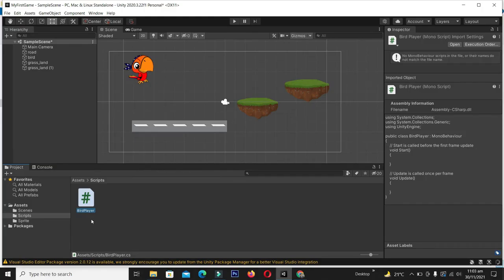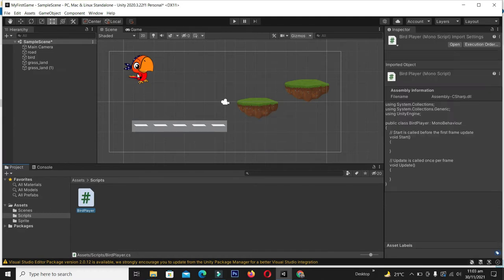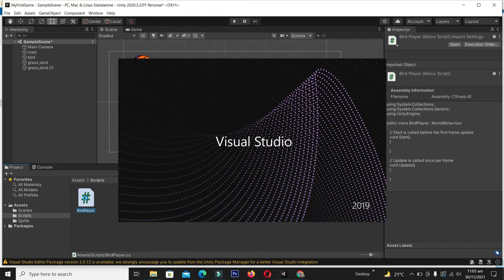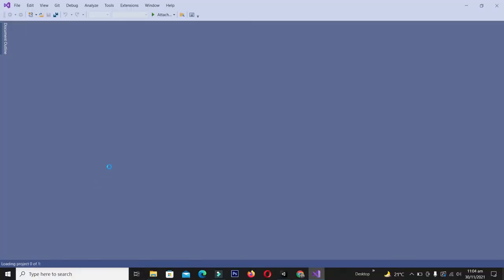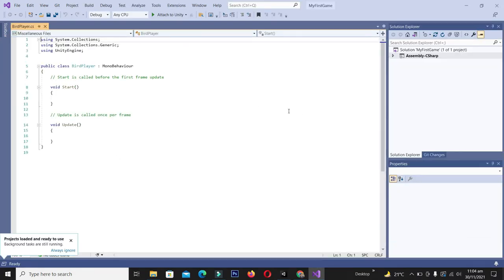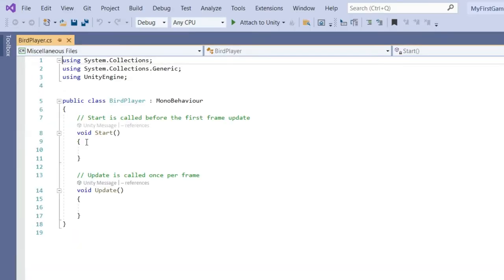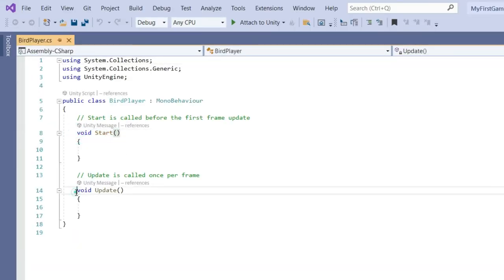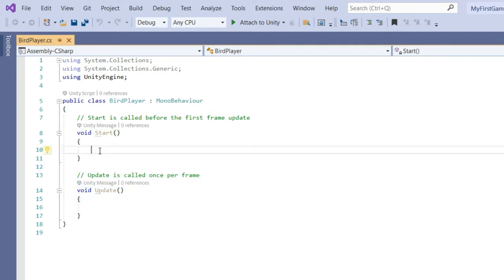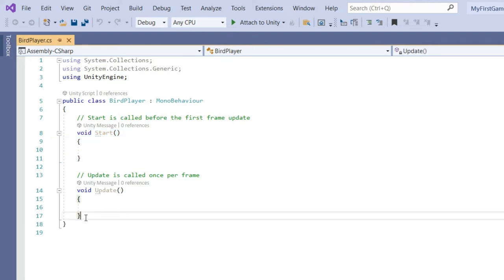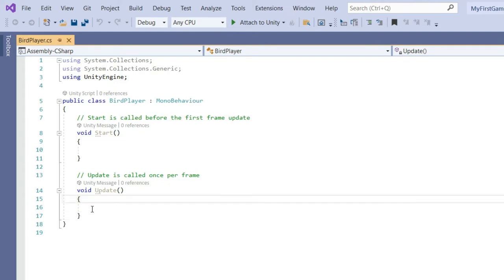Now it's time to edit this script to add movement to the bird object. Double-click to open it in Visual Studio 2019. Unity provides a code template with two functions: Start and Update. The Start function is called only once at the beginning of the game when the sprite is created. The Update function keeps calling itself throughout the game at high speed, so if you want to change the object's location or add movement, you write your code there.